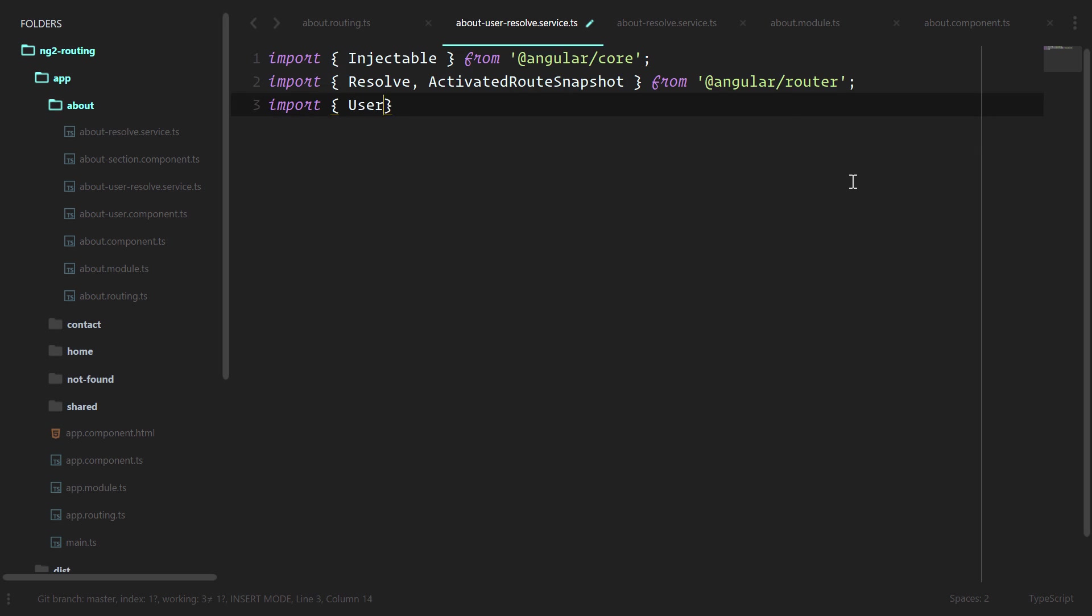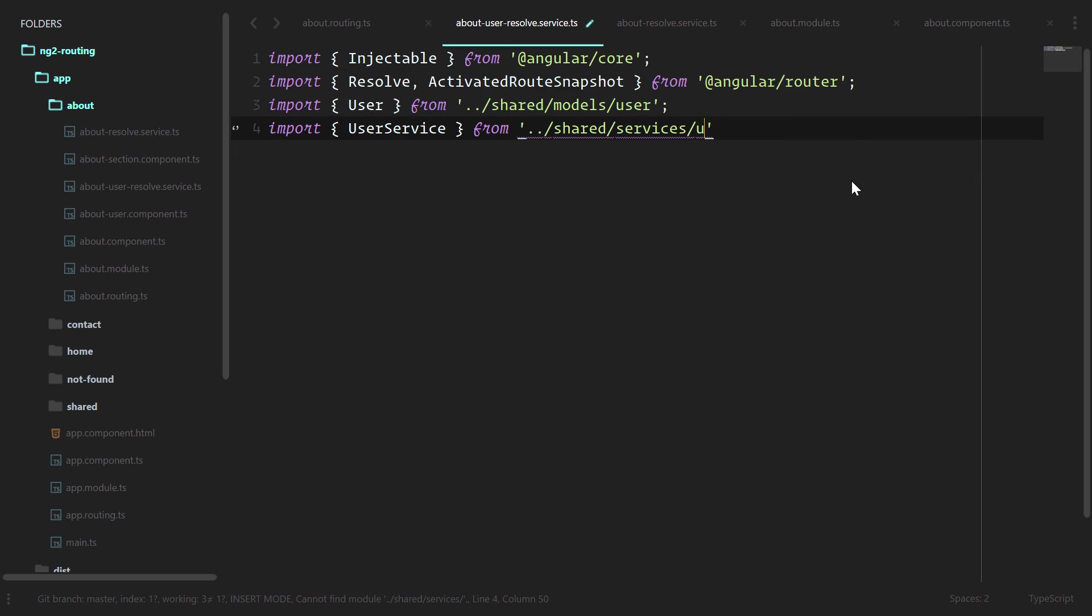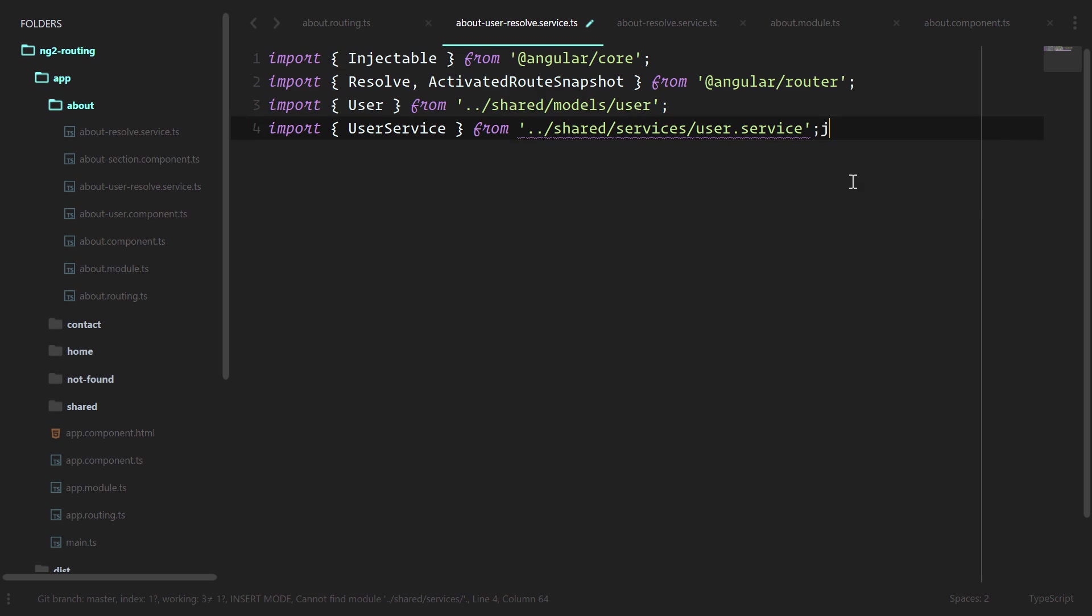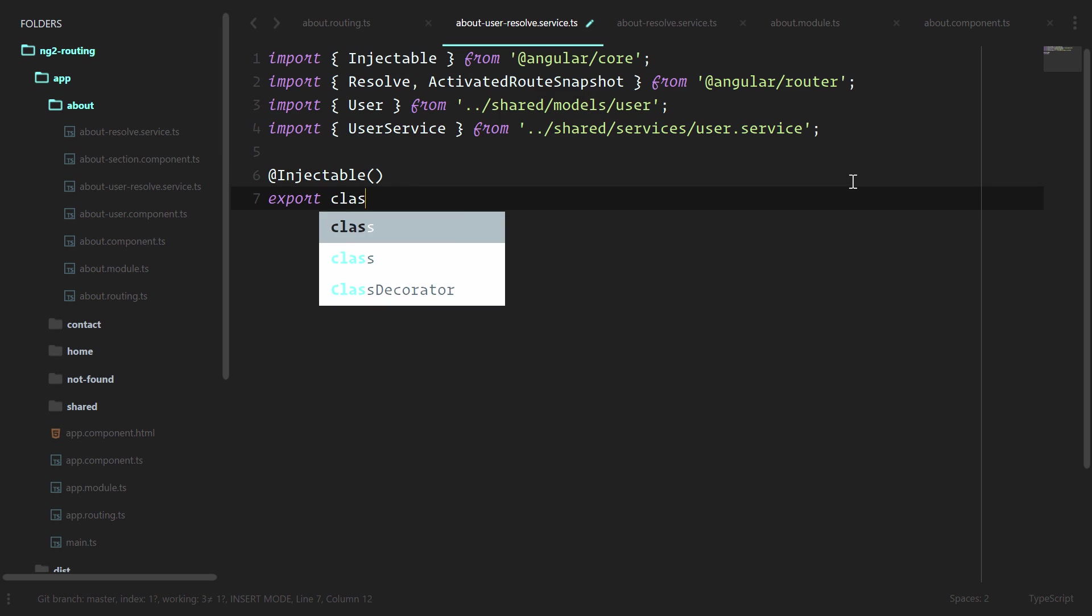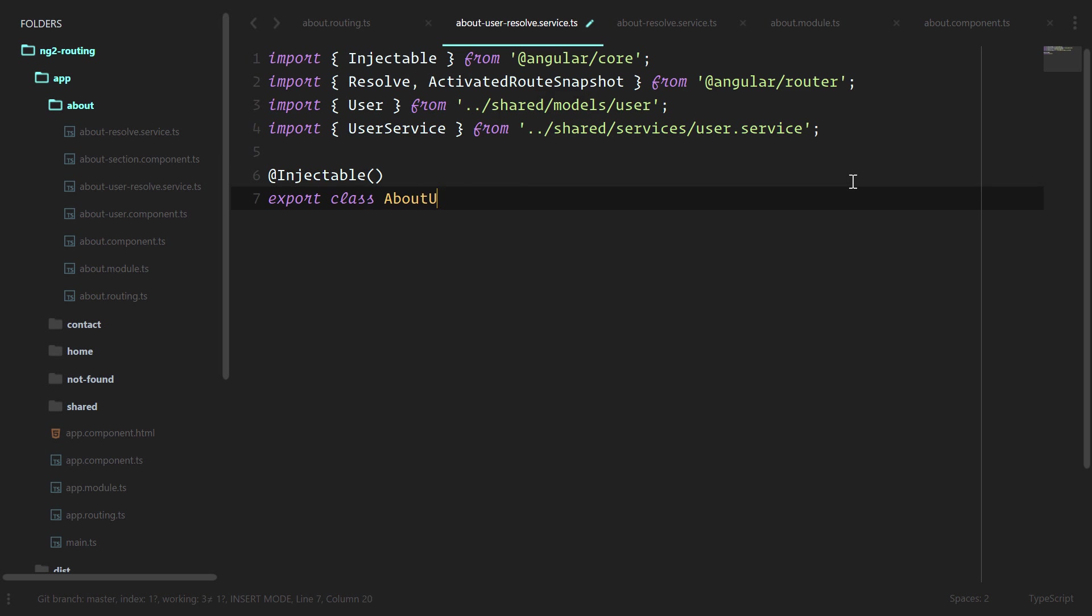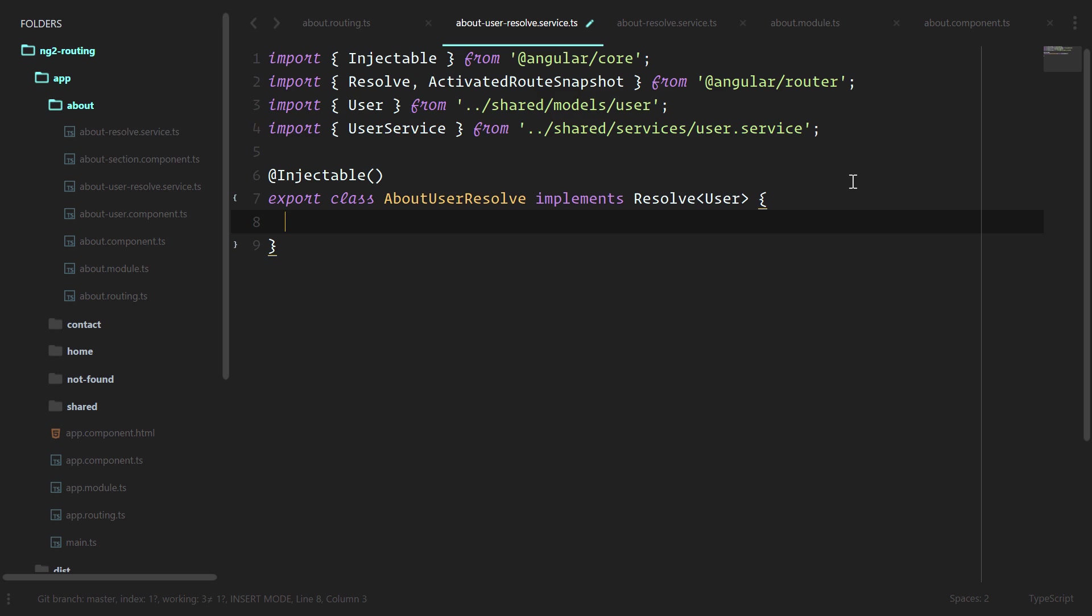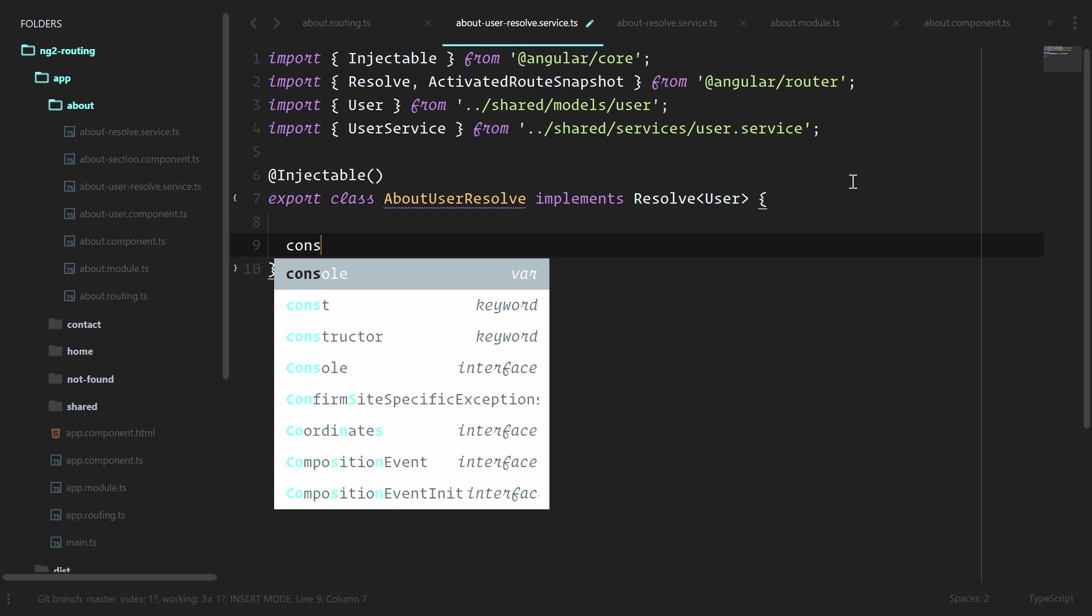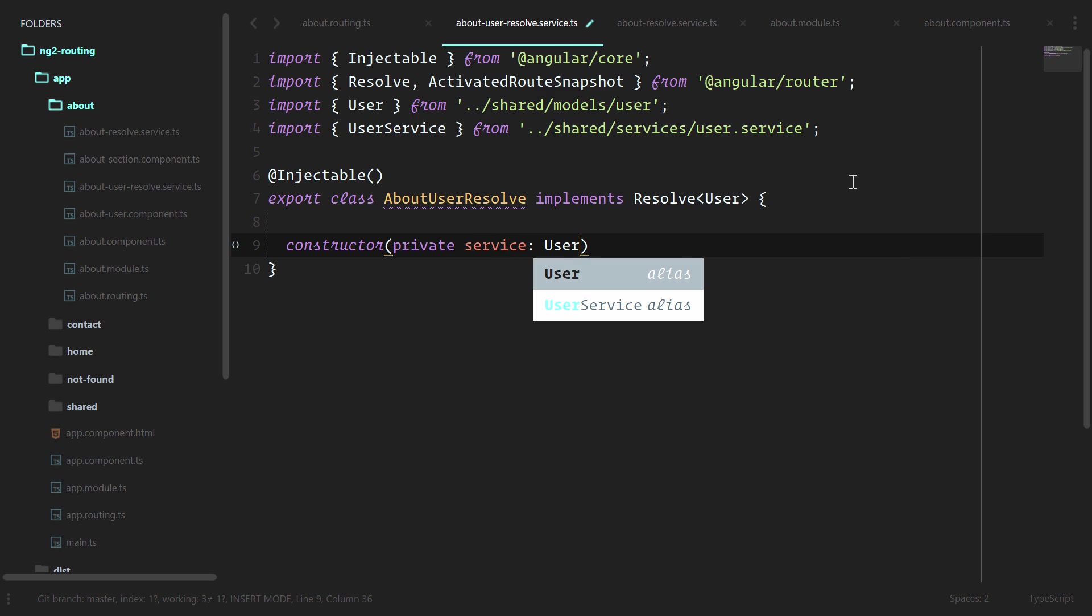We'll need the user and the user service. We'll use the injectable decorator. This will be about user resolve implements resolve, and we'll pass back a user inside of there. The constructor is going to have private service, and this is the user service.